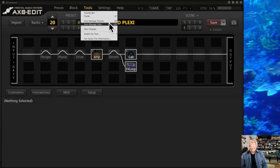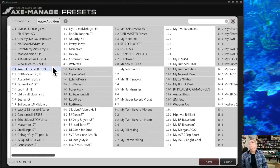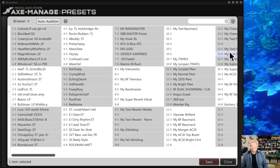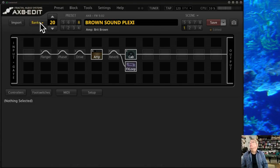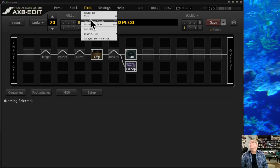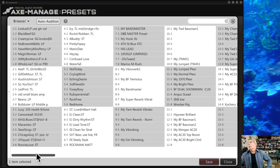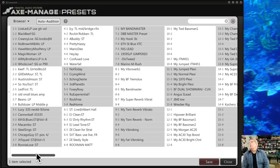This video is going to cover Axe Manage Presets and Axe Manage Cabs. When you pull this up, it looks similar to the normal preset view, although it won't have the bank selectors. Axe Manage Presets is a great tool — it's a way you can rearrange your presets, load them, and save them.